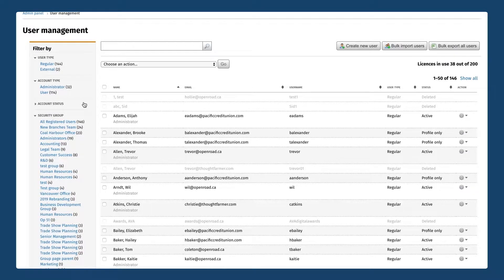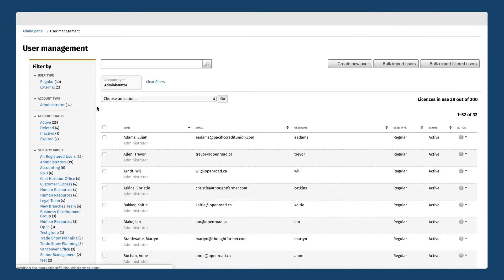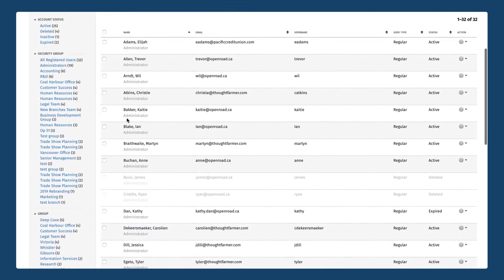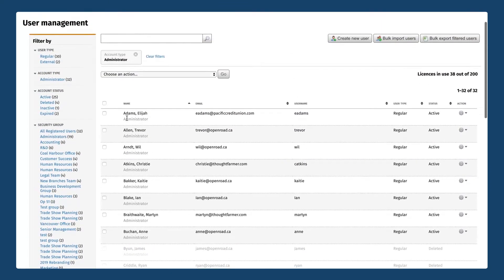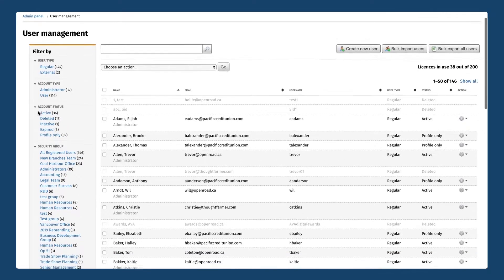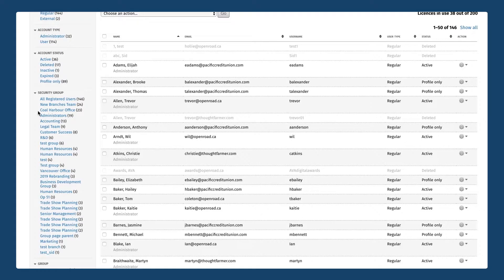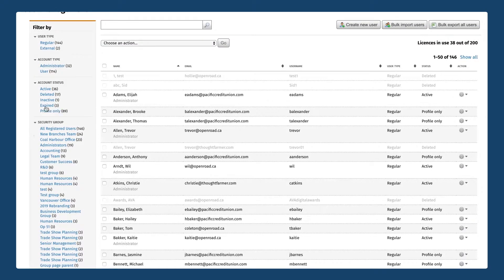So let's say you wanted to take a look at only those people who have administrator access on your site. You can click on the account type administrator and now it's only showing you 32 people from that list of hundreds of people that you have. Click on the X here to remove that filter and now you can take a look at other filters or other groups of users within your organization.